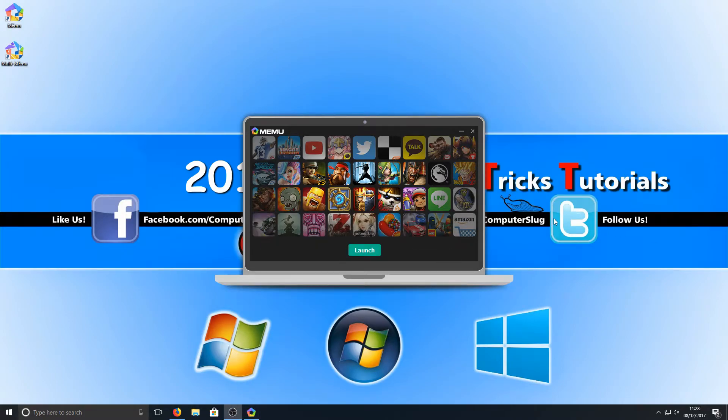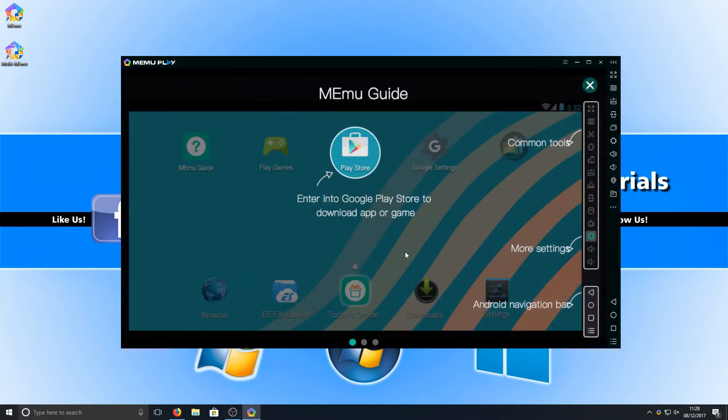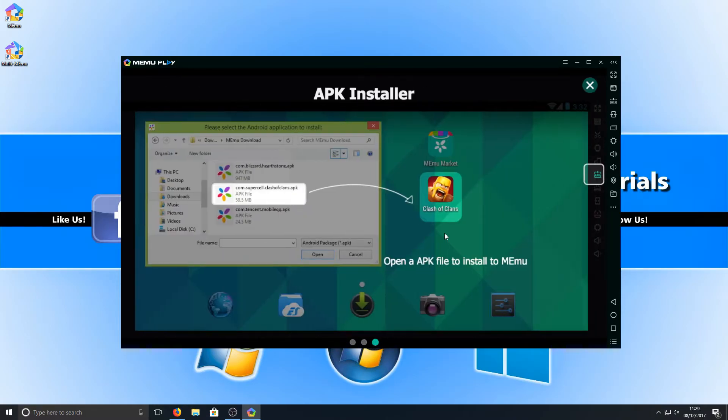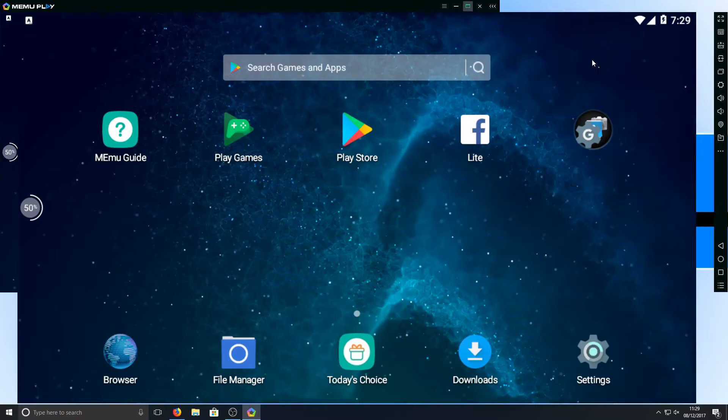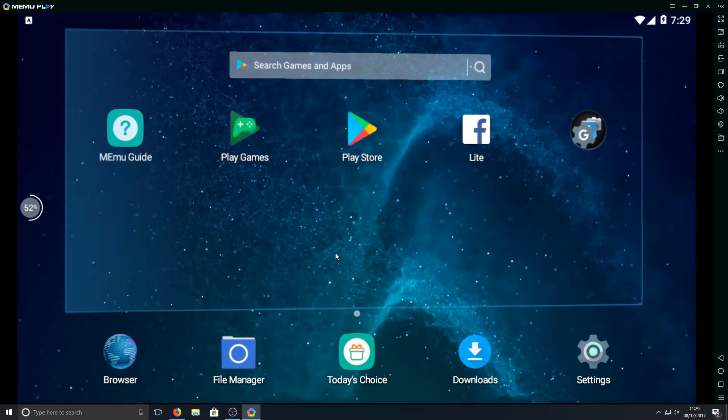Once it's finished installing we can now launch the program. And straight away this is what you will be introduced to, a little guide showing you how to use the program as you can see which is pretty cool. Let's go ahead and press X now. This is the main screen, this is what your screen will look like.